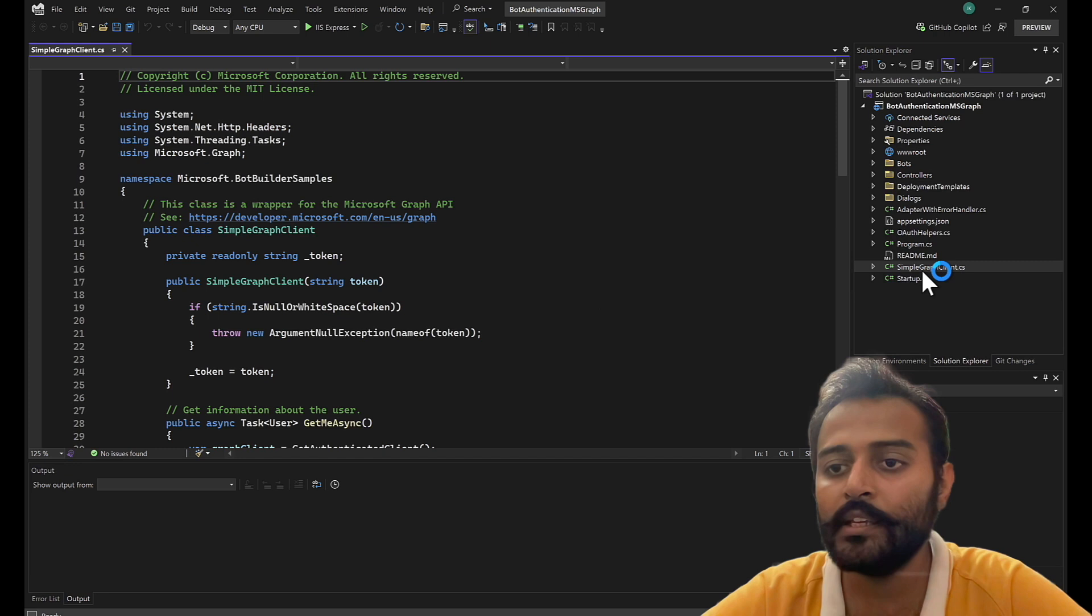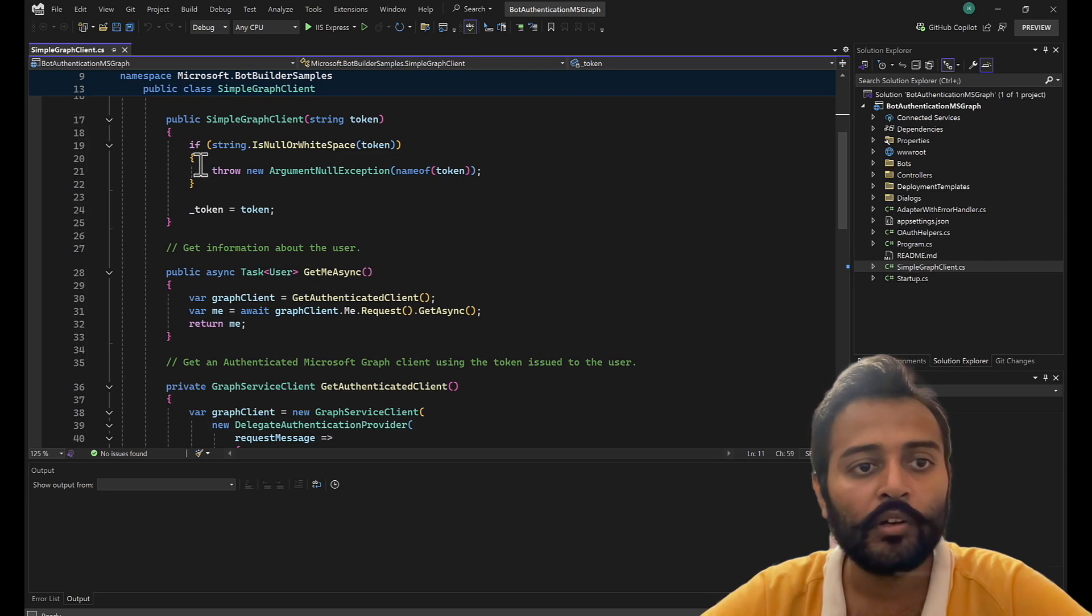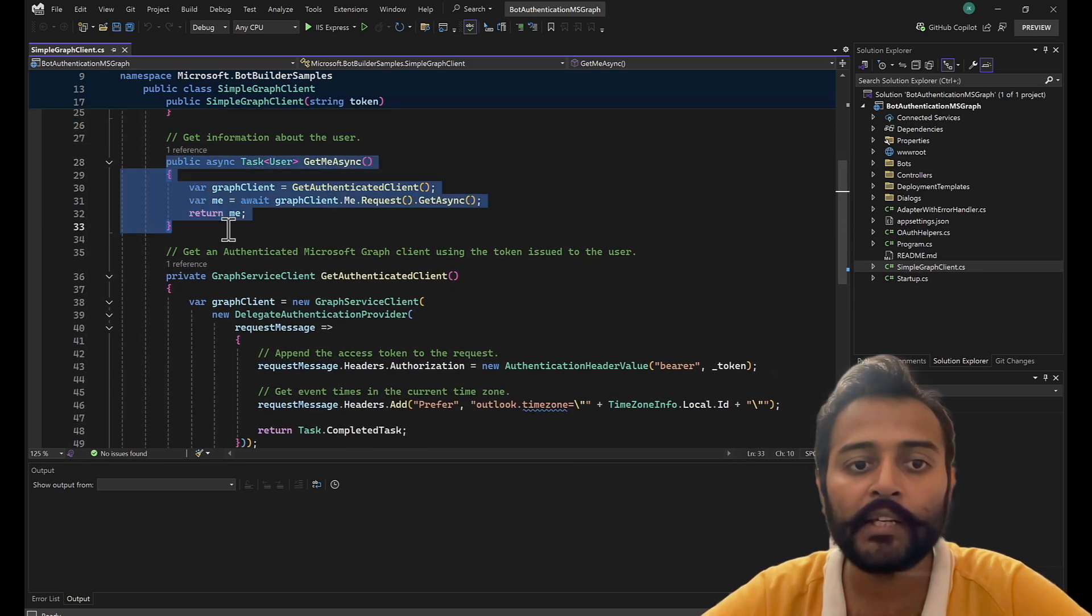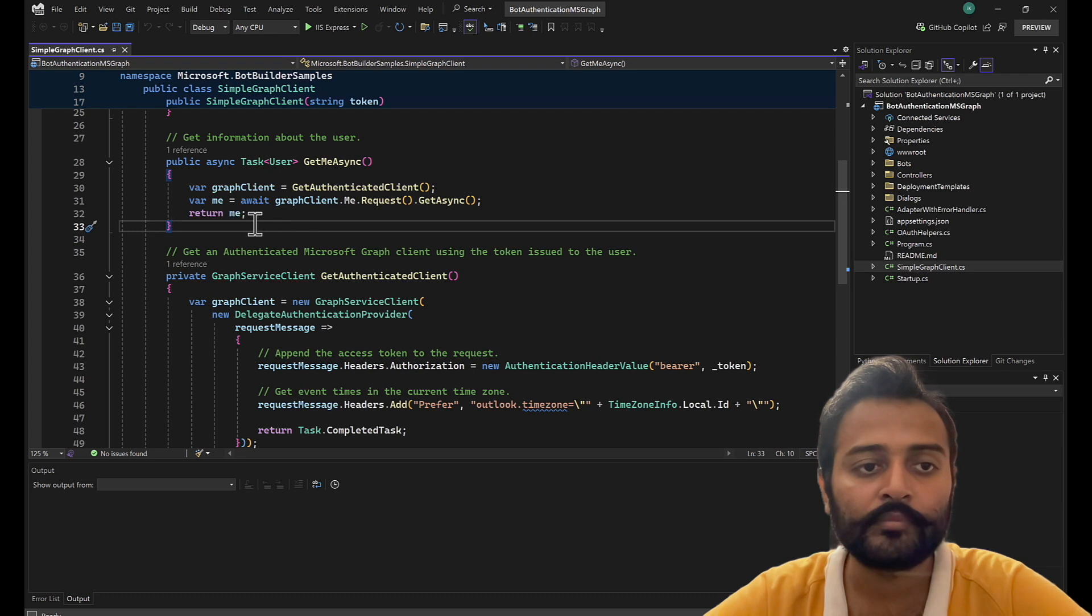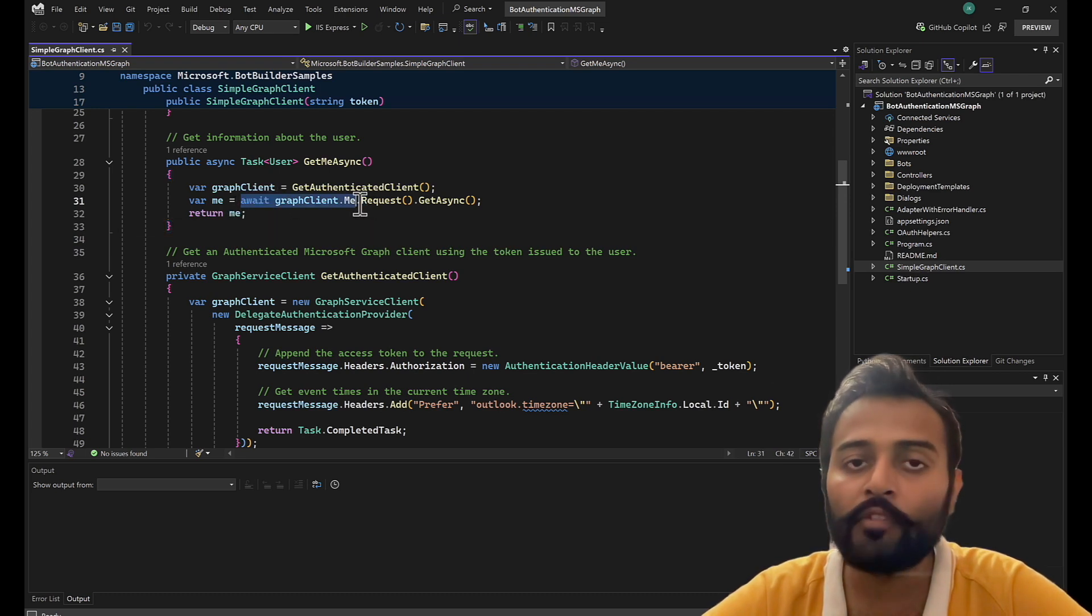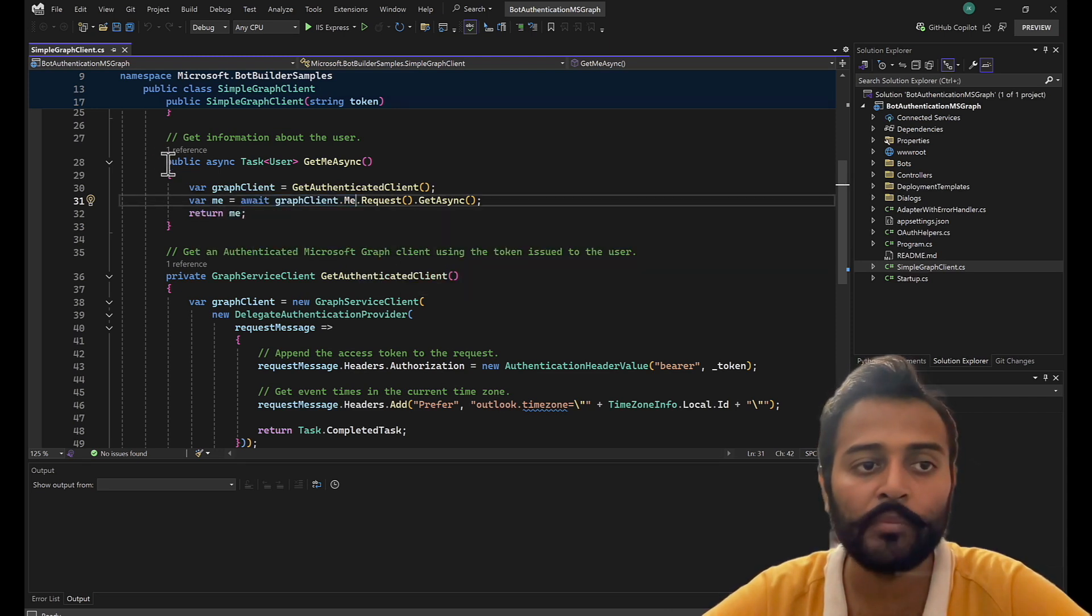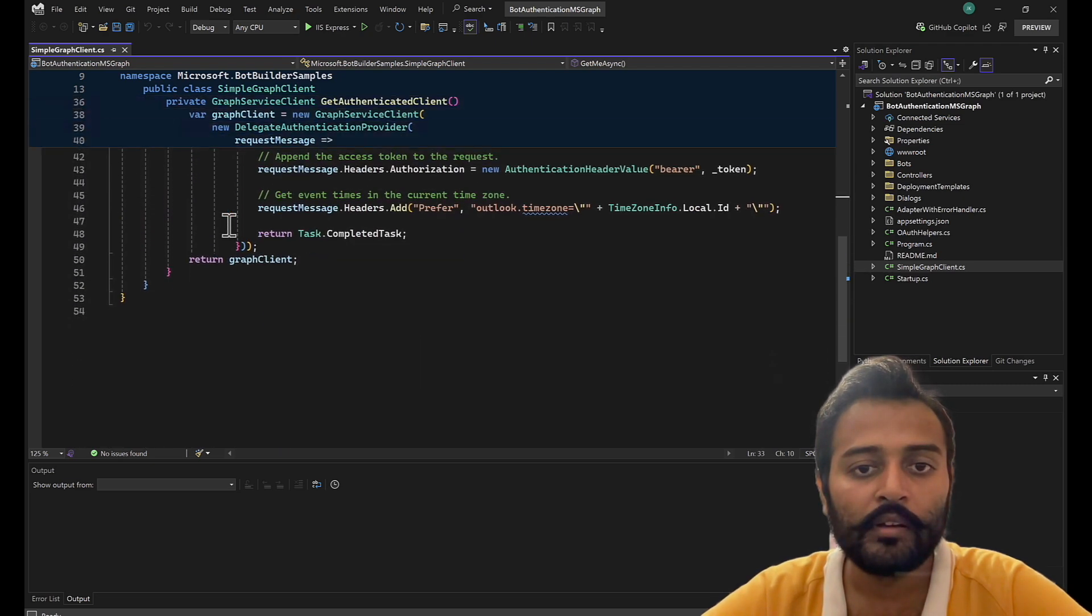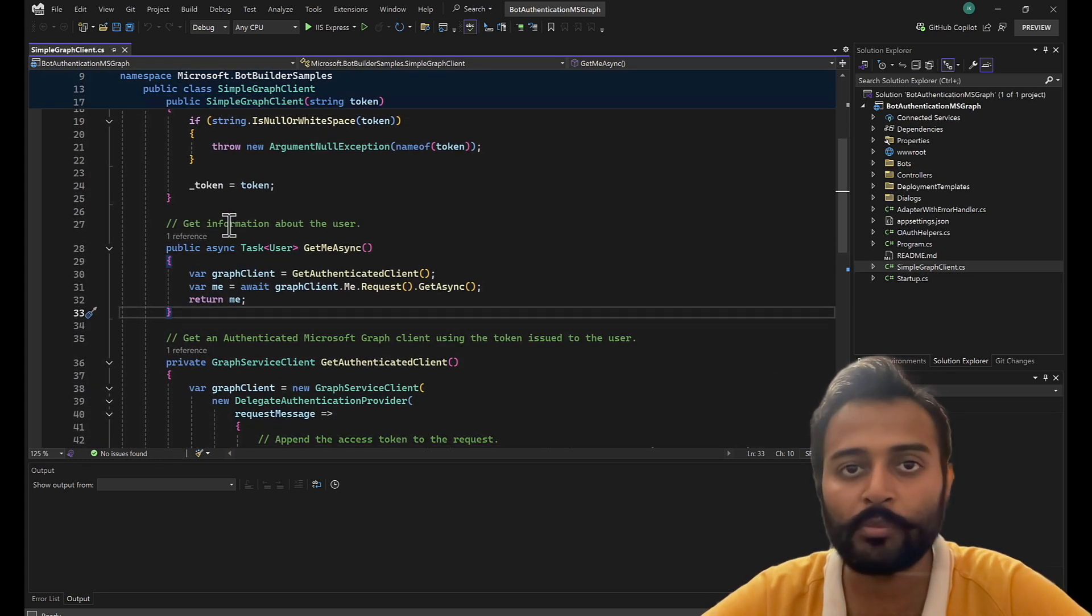Here you will see the simple graph client. What it does is it creates the Microsoft Graph client and calls the respective APIs. In this case, it is just getting the user details by getting the user profile. Here you can see me. That means whoever logged in as a user, that user's profile will be retrieved from this particular method. And it does only single task of getting the current user profile.